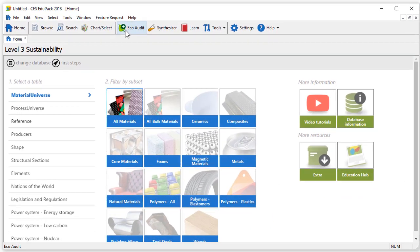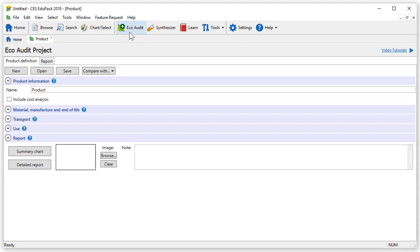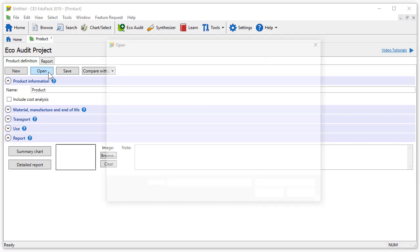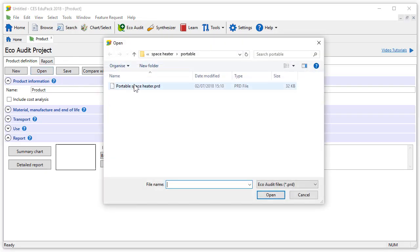To demonstrate the additional features available in the Enhanced EcoAudit, we are going to perform an EcoAudit project of a space heater. We will first open a previously created EcoAudit file by clicking Open and selecting the file.